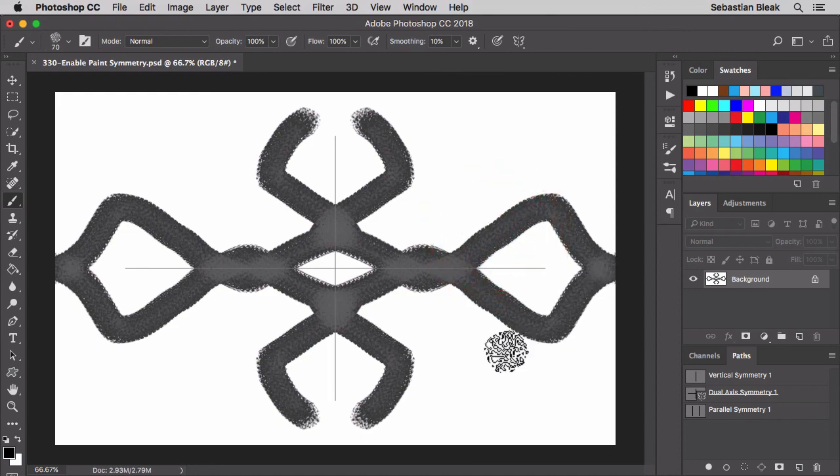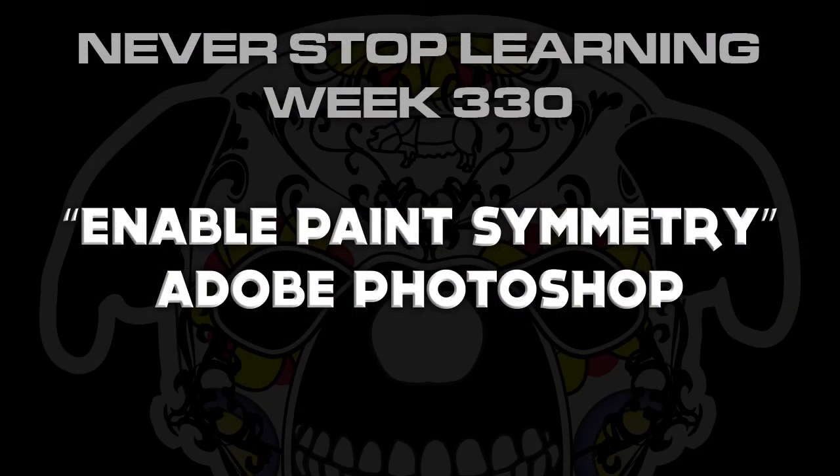So there you have it folks. That's a quick look at how to enable paint symmetry in Adobe Photoshop CC 2018.